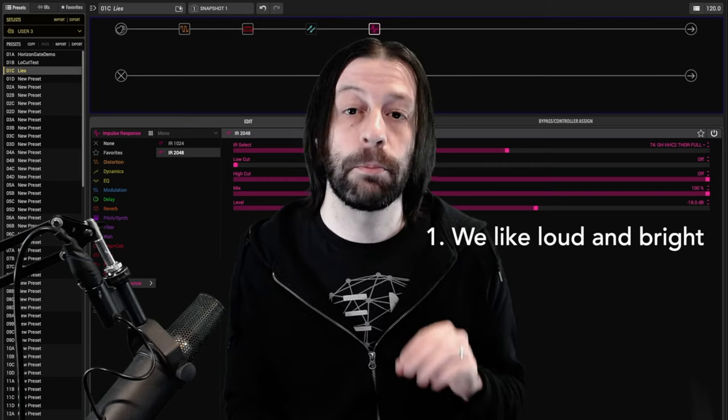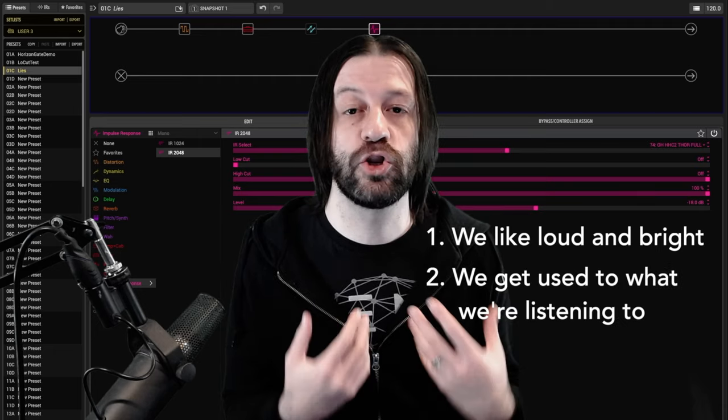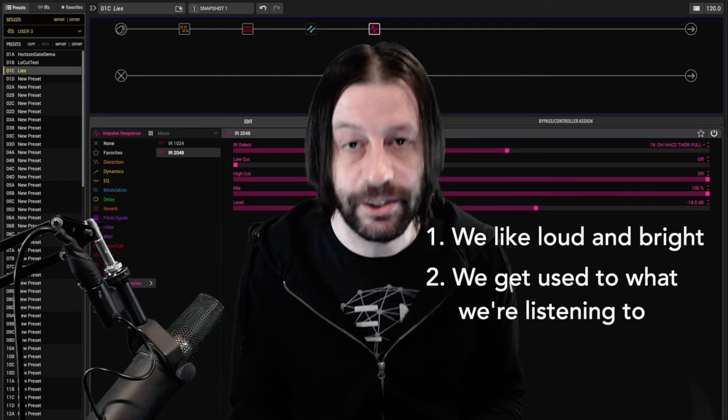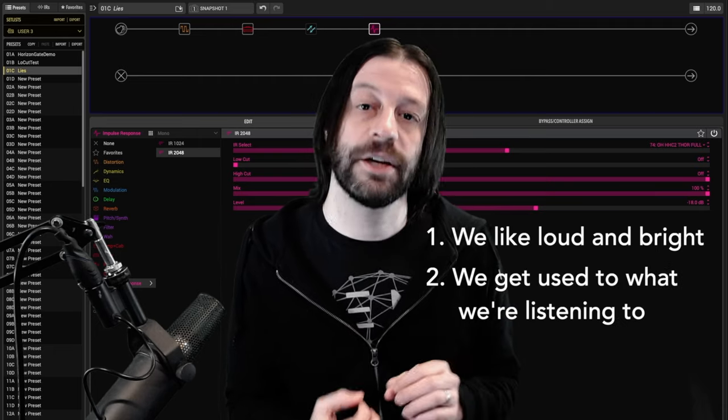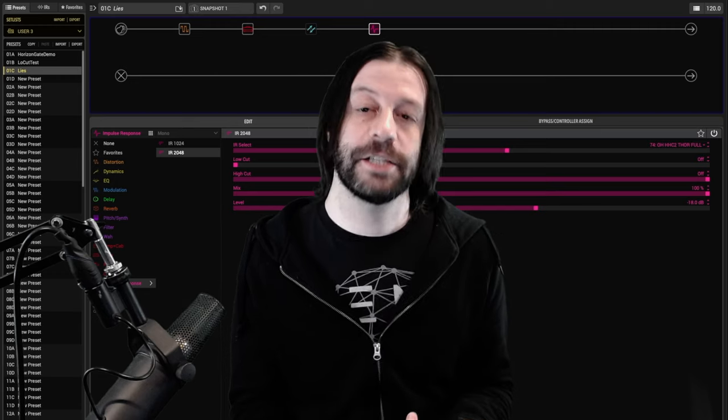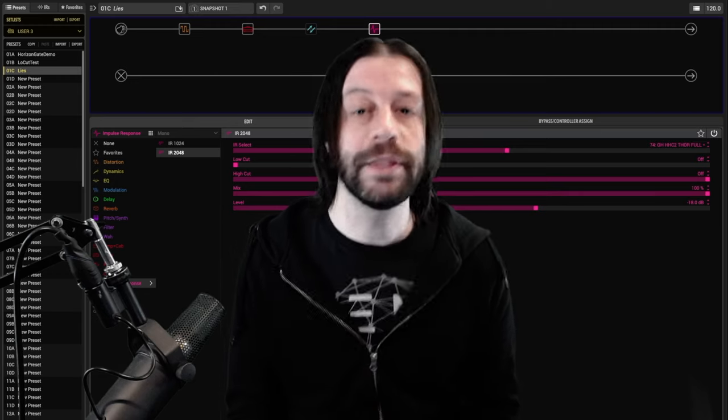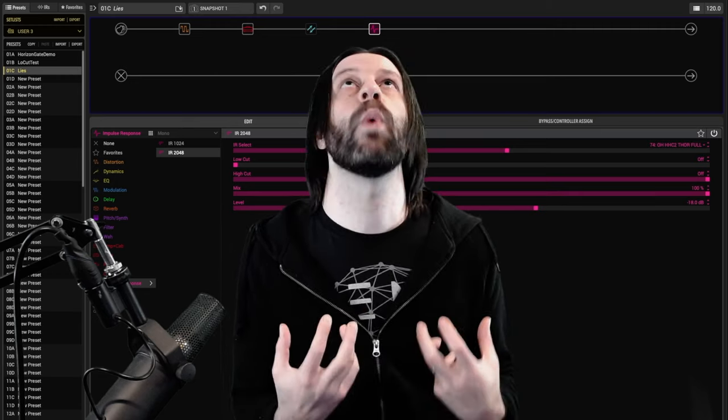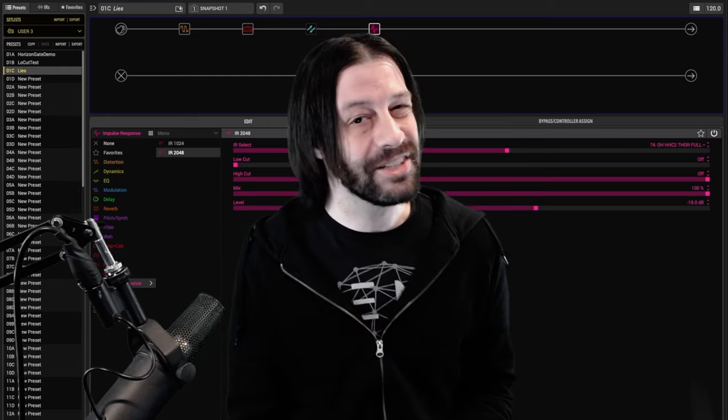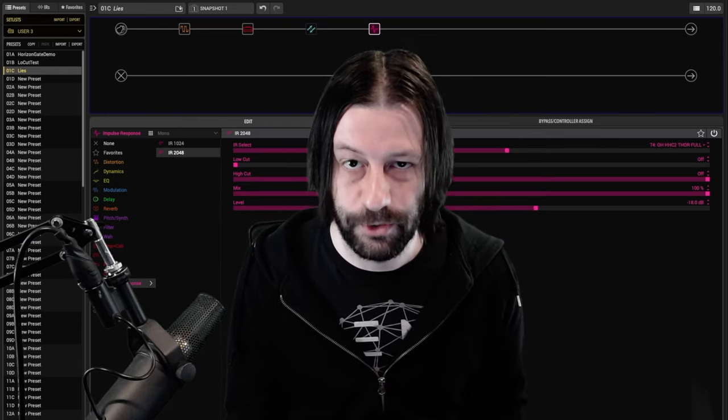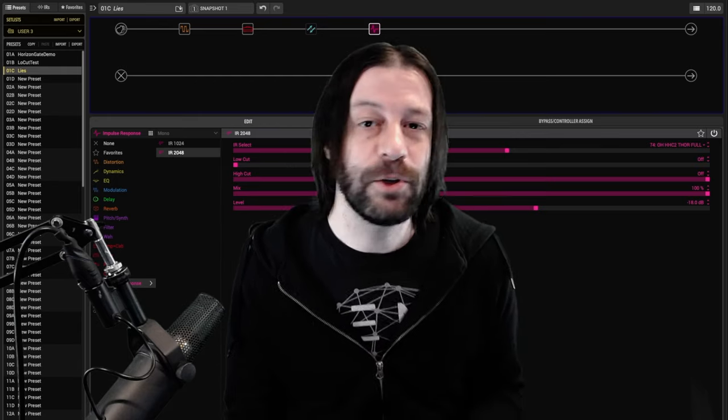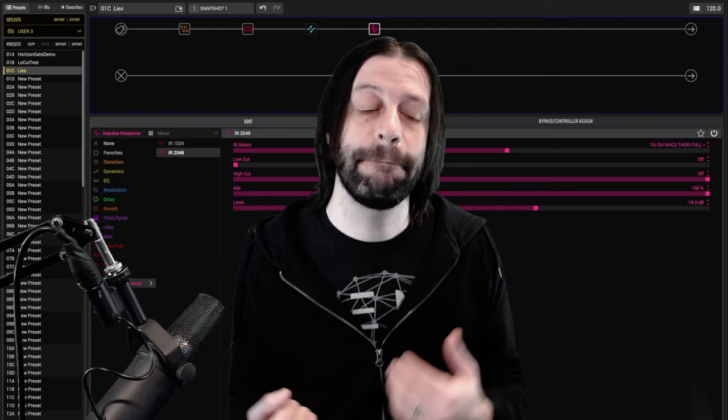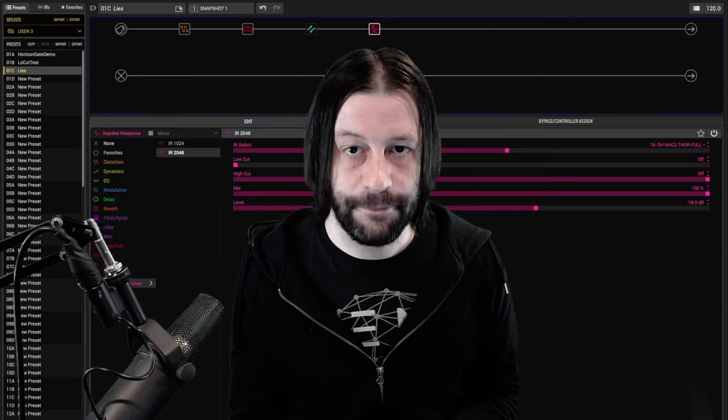The second is that our brains actually continuously adjust our perception of what we're hearing based on continuous exposure. You've definitely experienced this before. You go to a show, and the moment the band starts playing, it is overwhelmingly loud. But then by the second song, it's not really bothering you anymore. You may have just chalked it up to getting used to it, but there's a little more going on than that.